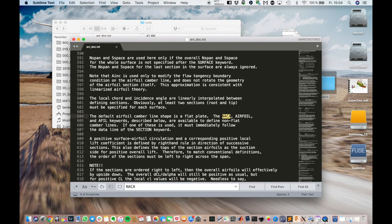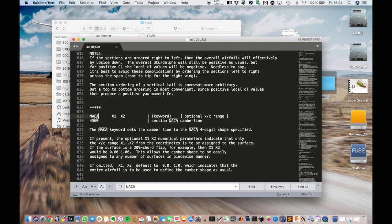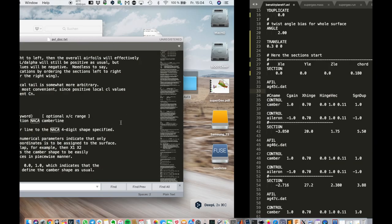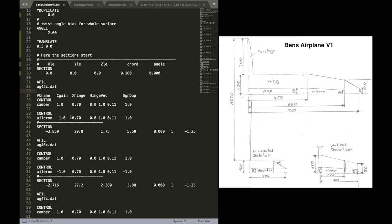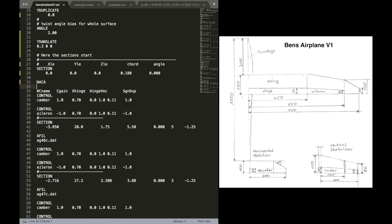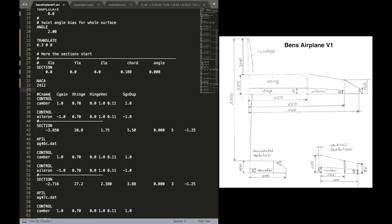You can also use the standard NACA airfoils. I think four and five digits are supported by AVL directly. So you don't need the file as a separate file in the folder. So let's just put it here first.